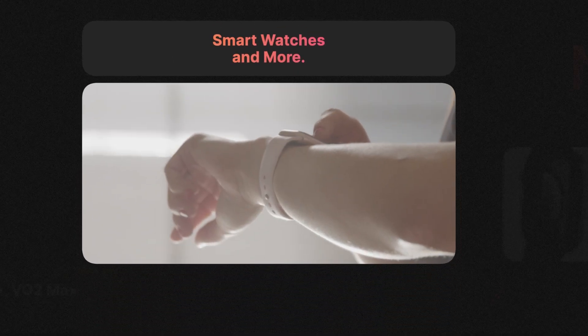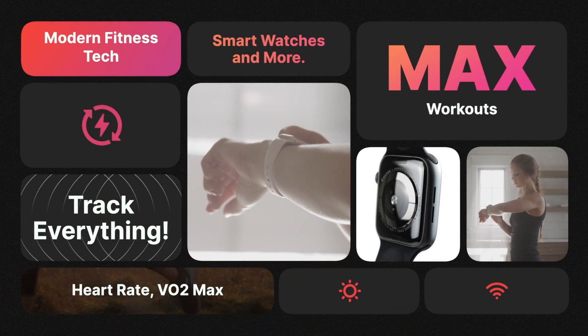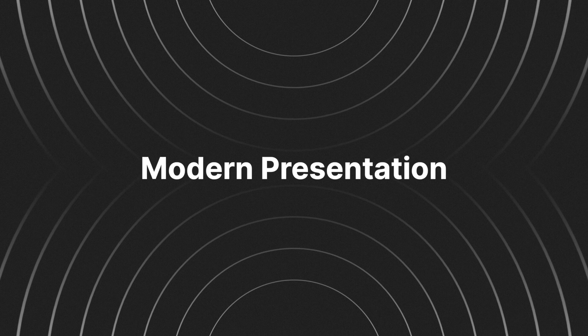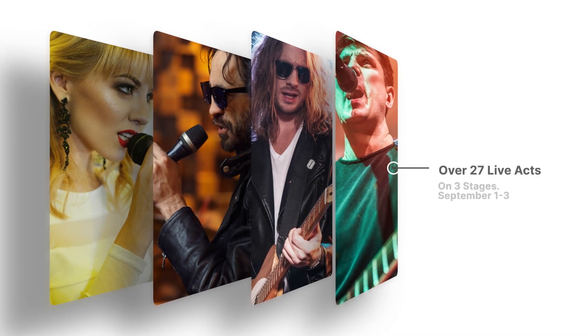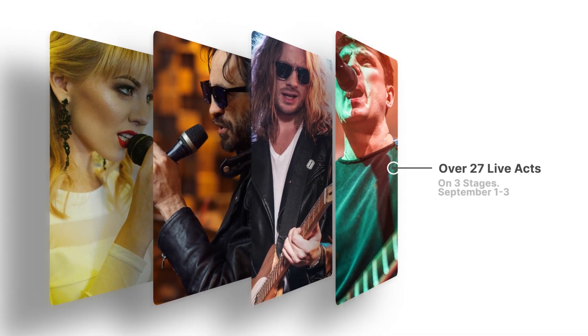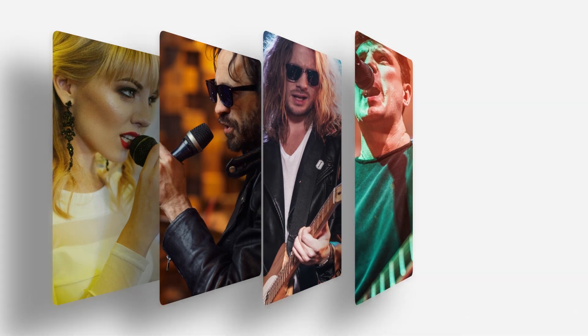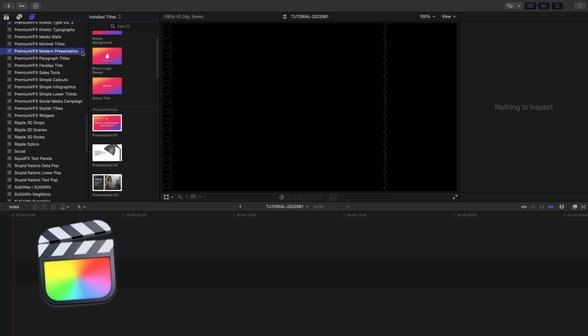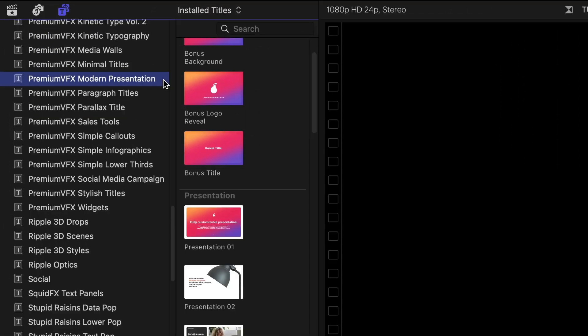Take your presentations to the next level with the elegant and modern templates in Premium VFX Modern Presentation. This product was created exclusively for Final Cut Pro. You can find it in the Titles browser under Premium VFX Modern Presentation.